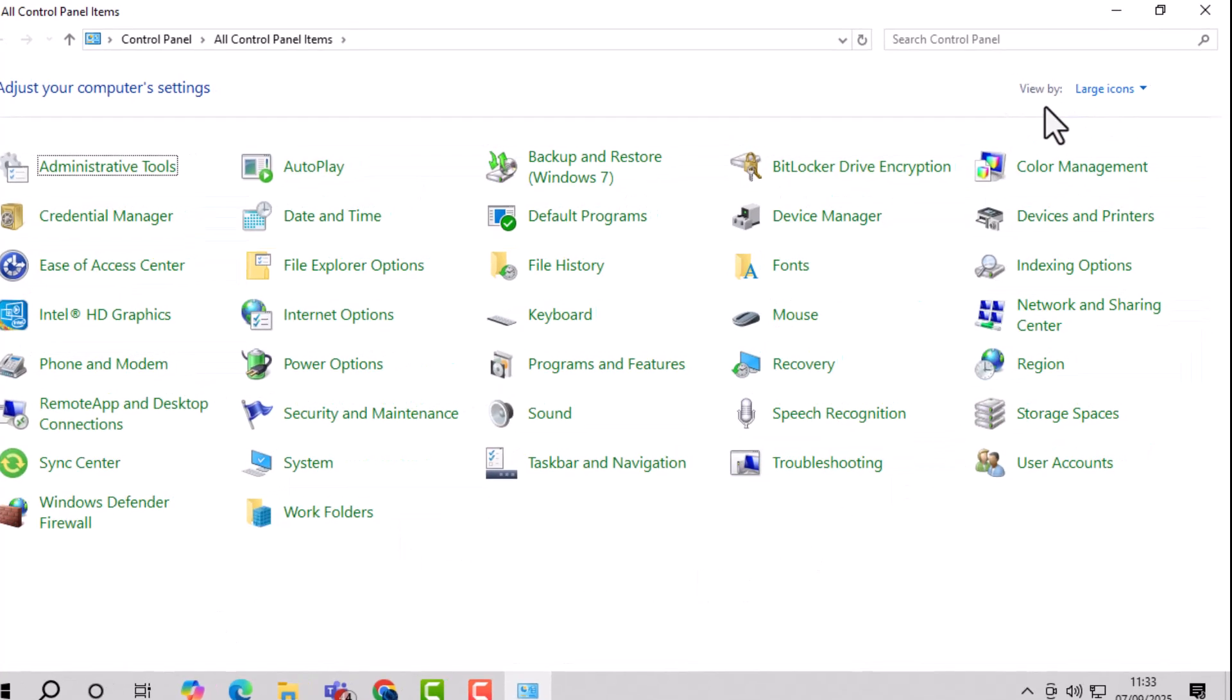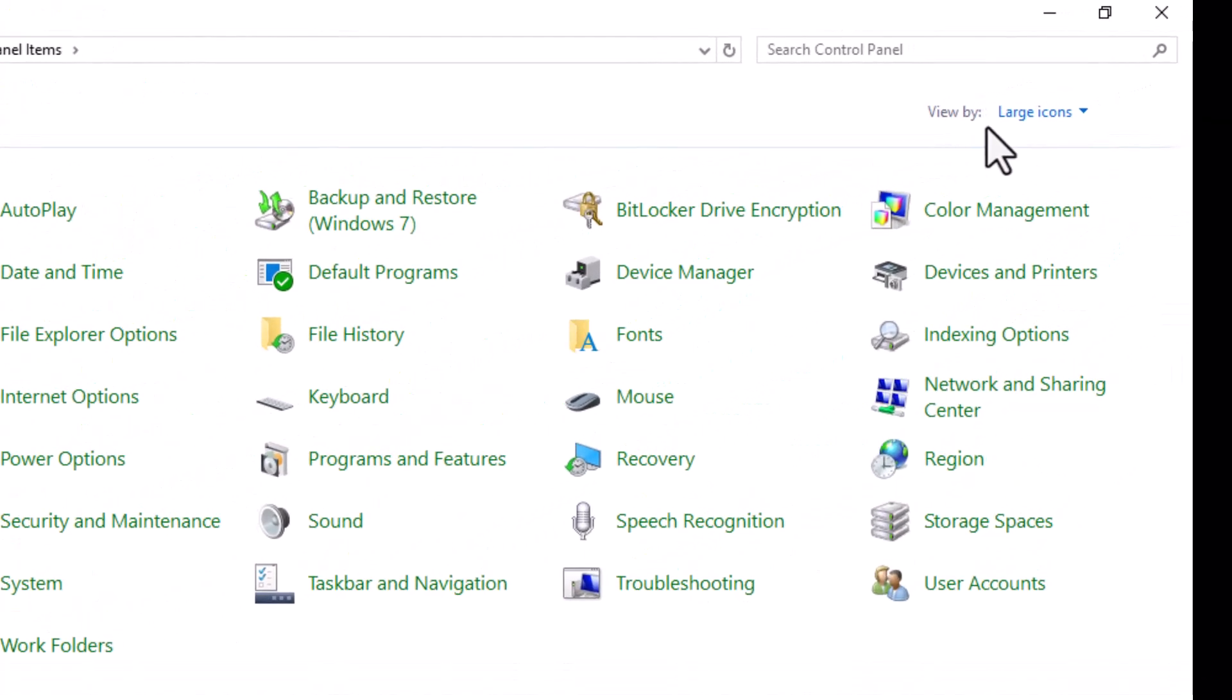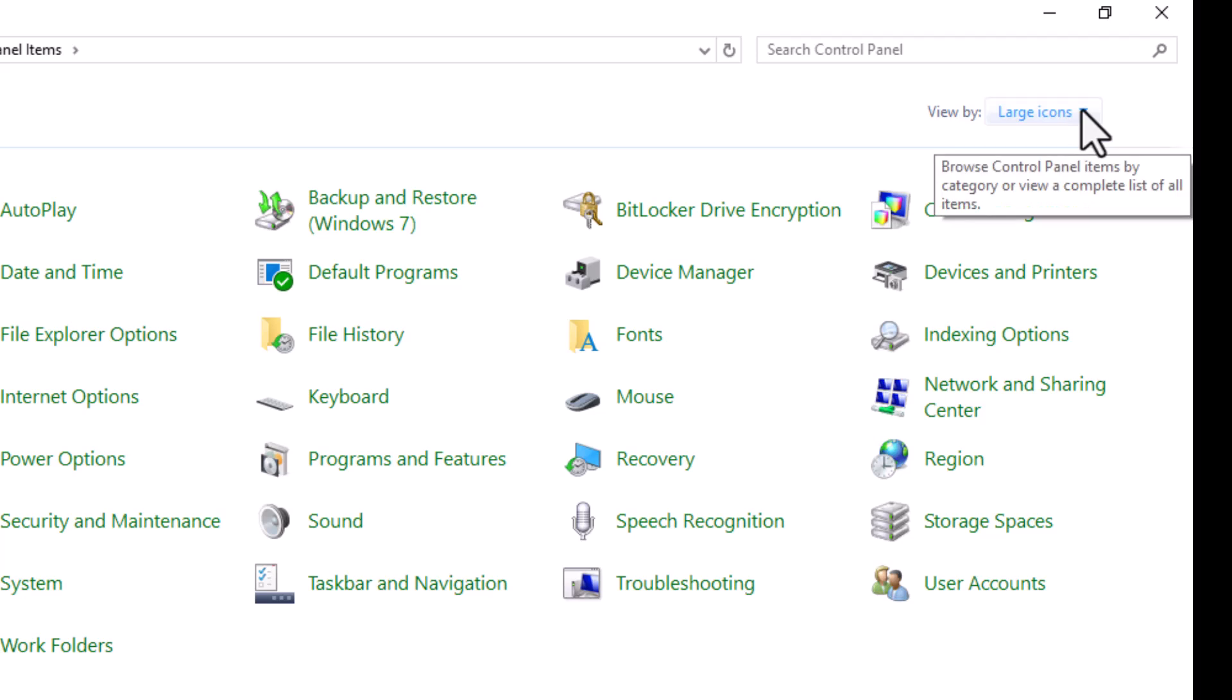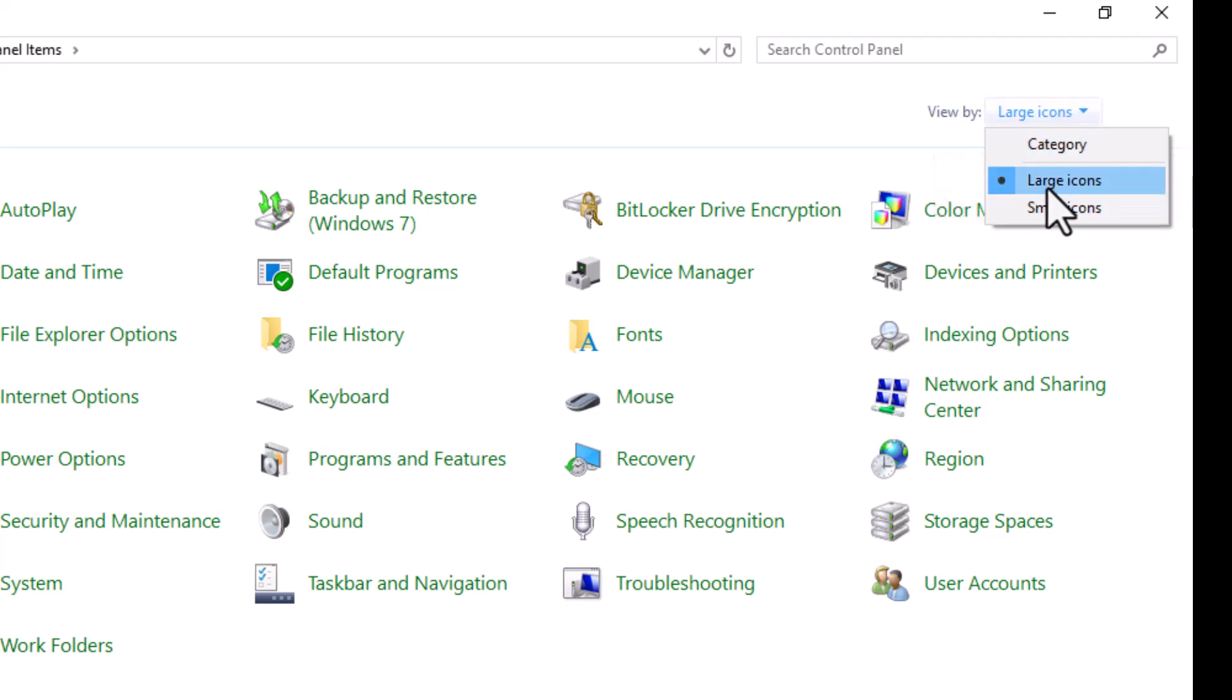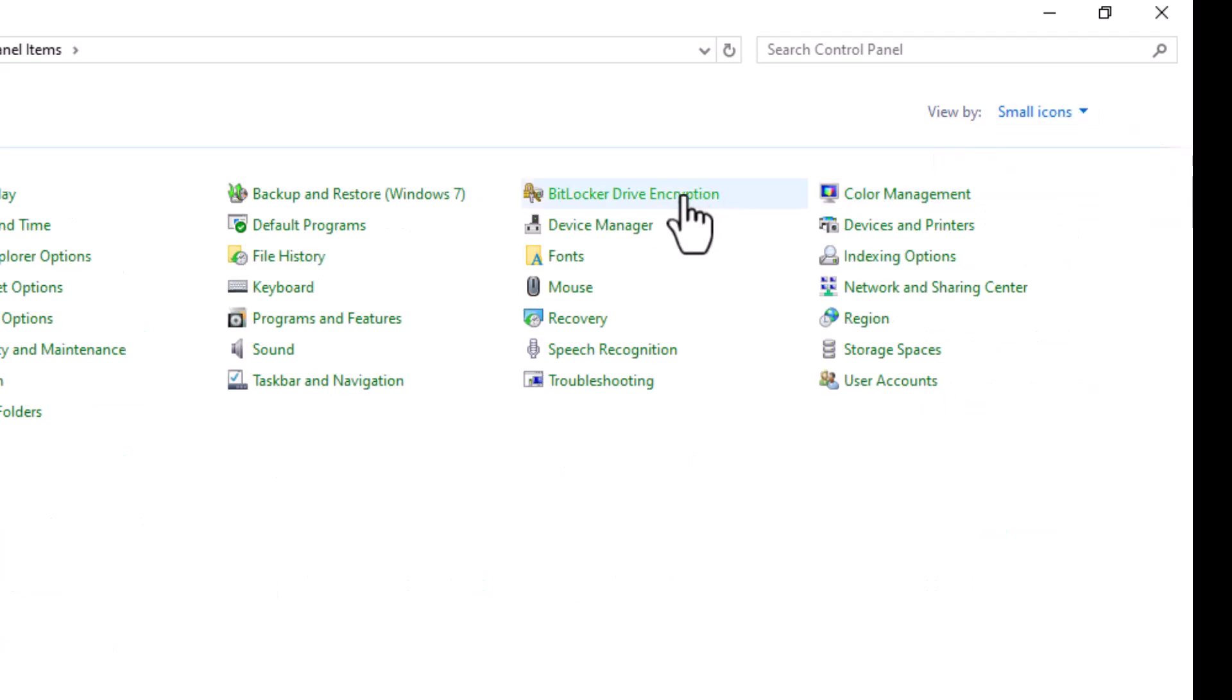Step 2, once it opens, change the view setting to either small icons or large icons so that you can see all available options clearly.